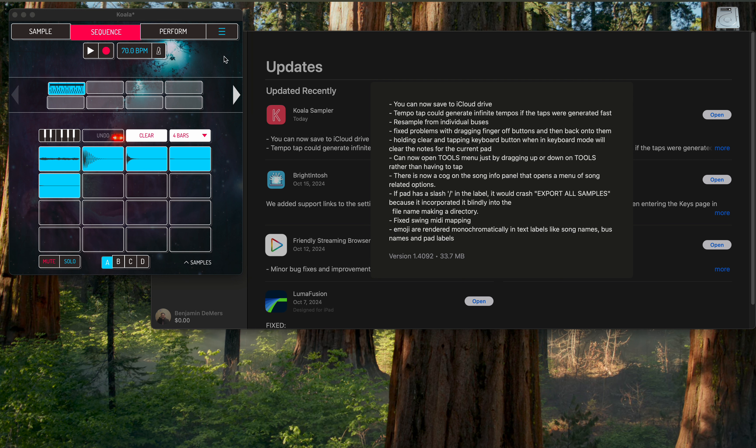So it looks like Koala got a new update. For those that don't know, now you can save to iCloud Drive, which is nice because generally speaking if you have a smaller iPad or an iPhone, you don't have a lot of space on there. The memory costs so much on Apple that it's nice to be able to save all your stuff to the iCloud and be able to draw it from there. So that's kind of cool.